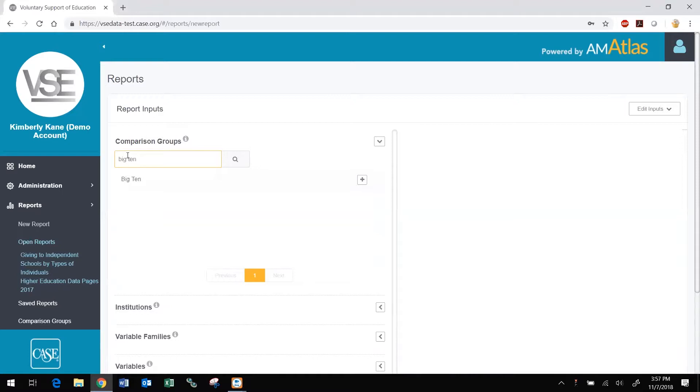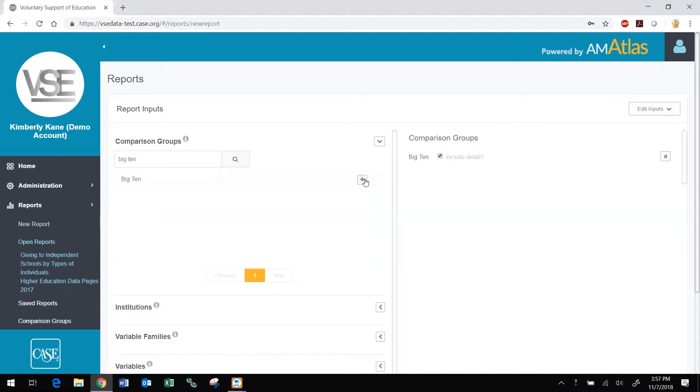When you find a comparison group or institution you want to use, click the plus sign to the right of its name and add it to the report. The selection is added to the list of selected report inputs on the right. Repeat to add more groups and institutions as desired.